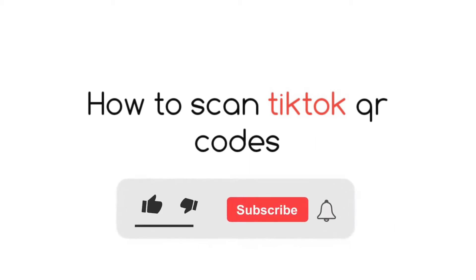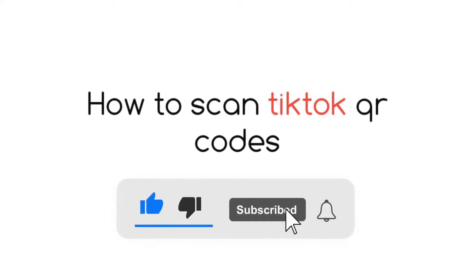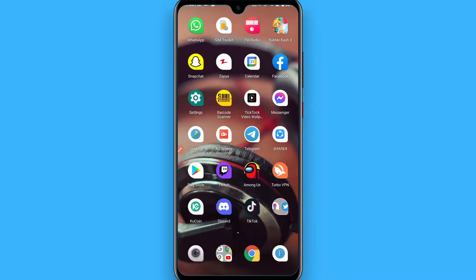Hi, in this video I will show you how to scan TikTok QR codes. If someone has sent you a QR code of their TikTok profile and you want to scan it but you don't know how, you can basically scan that QR code.